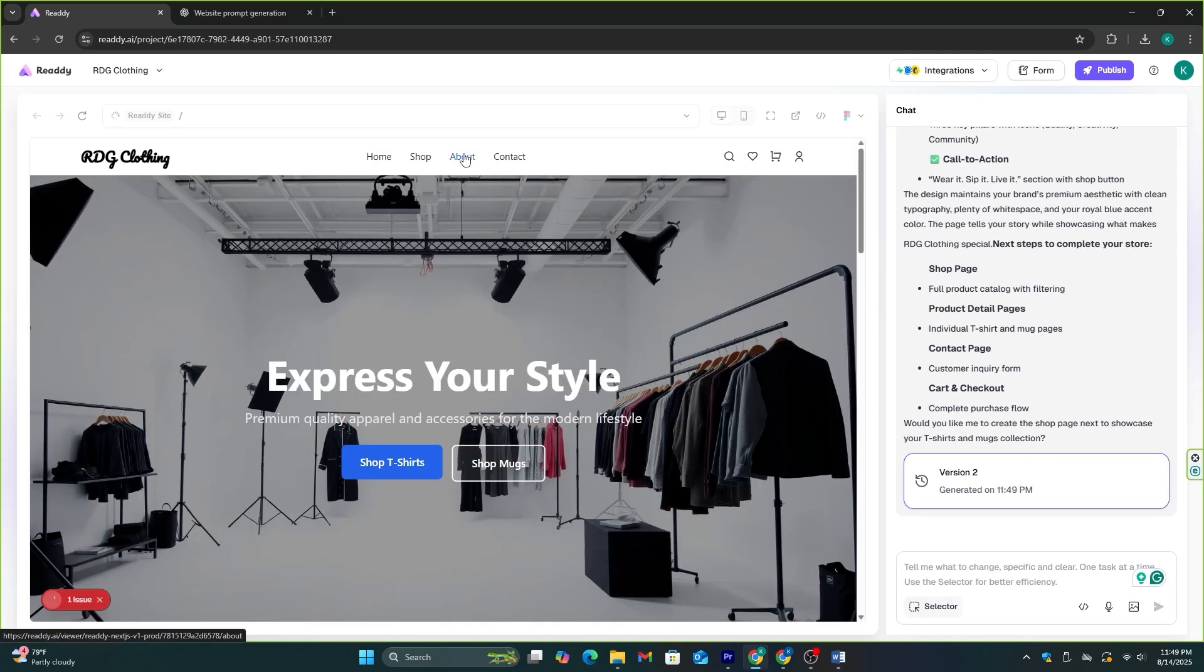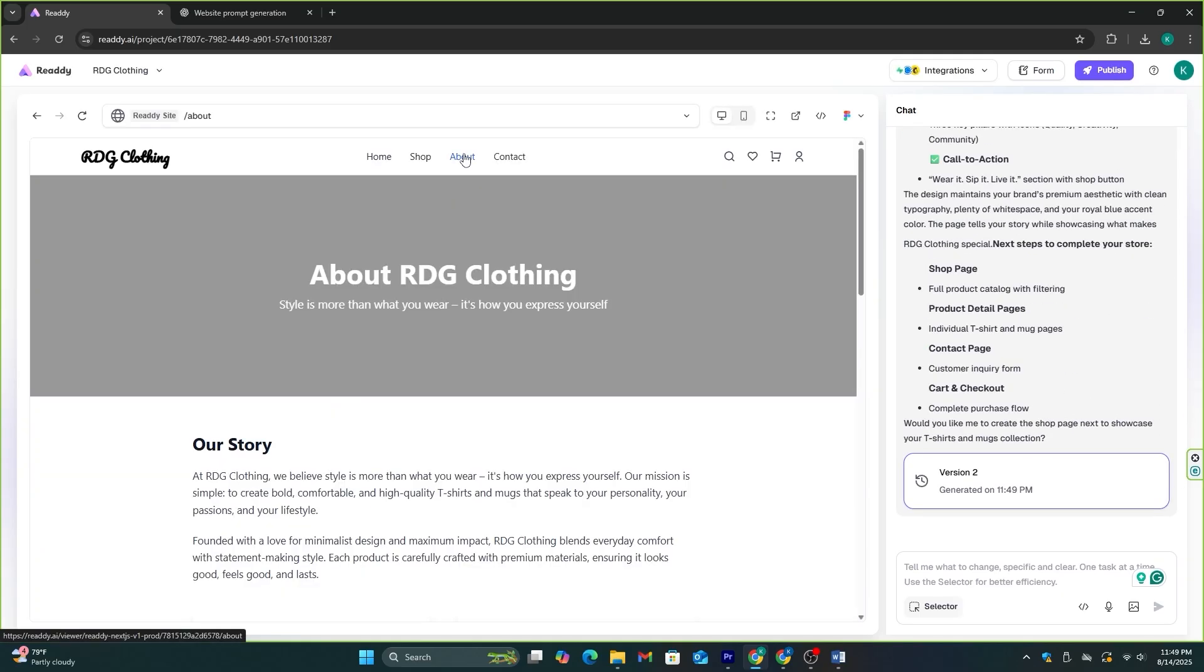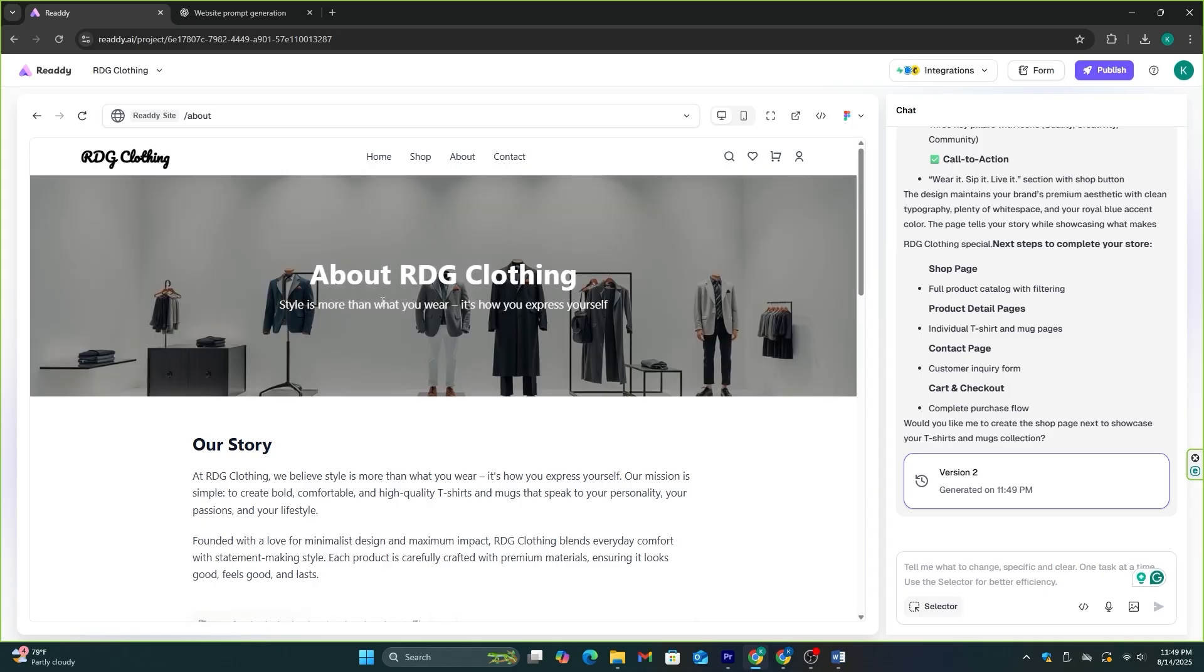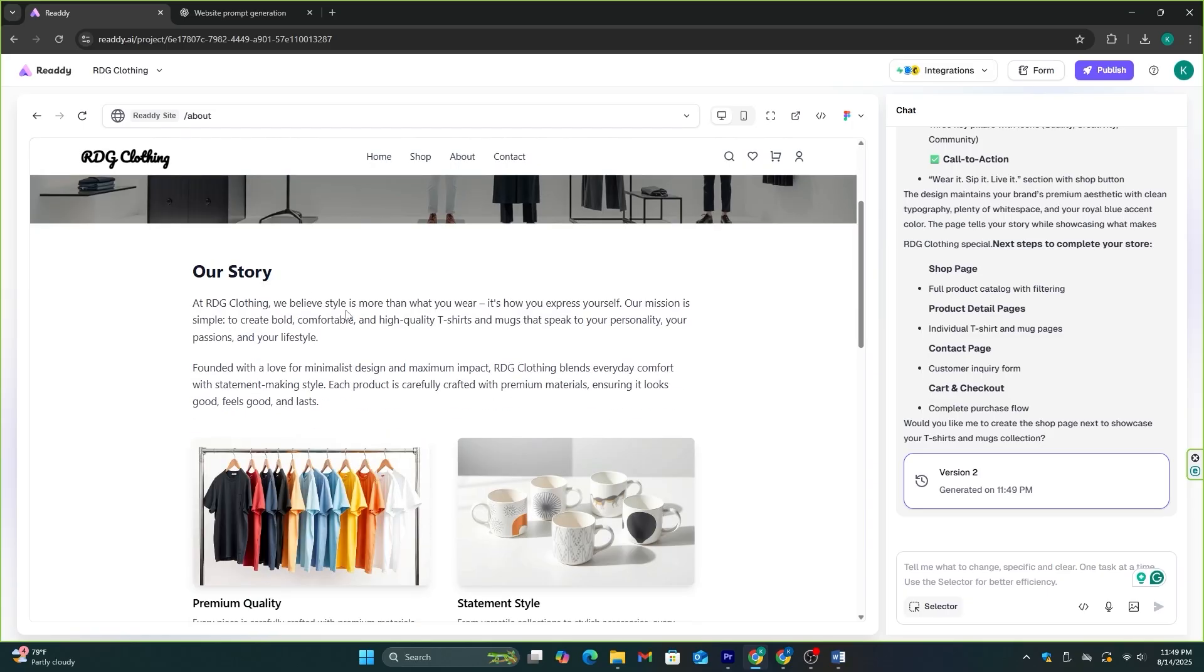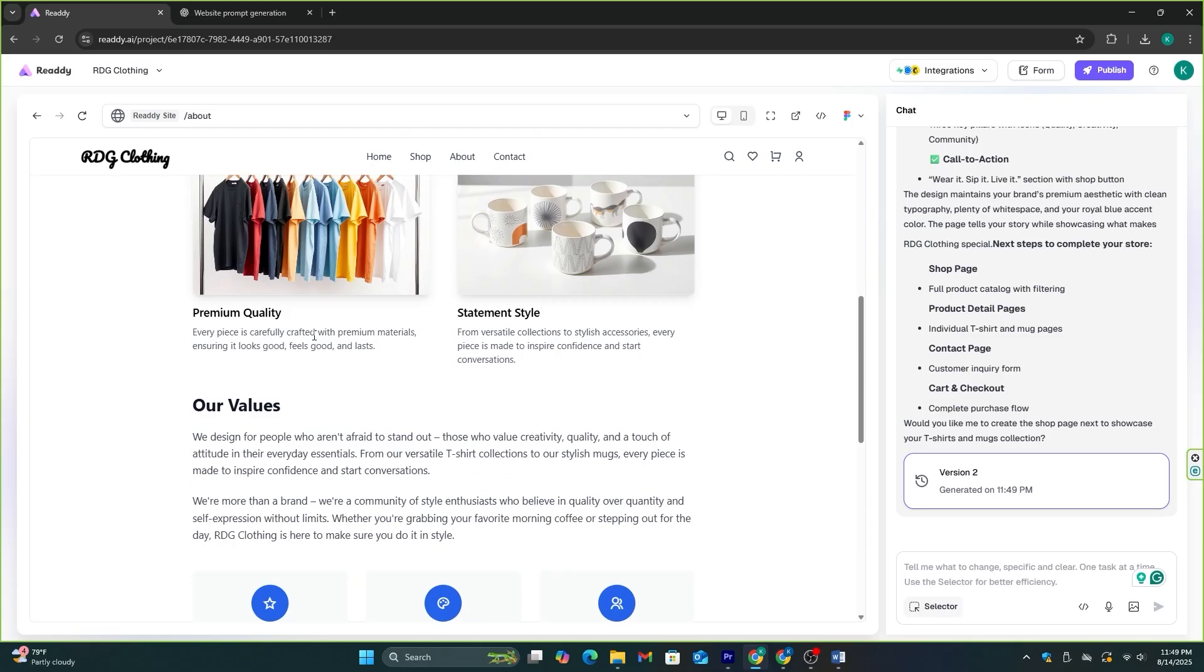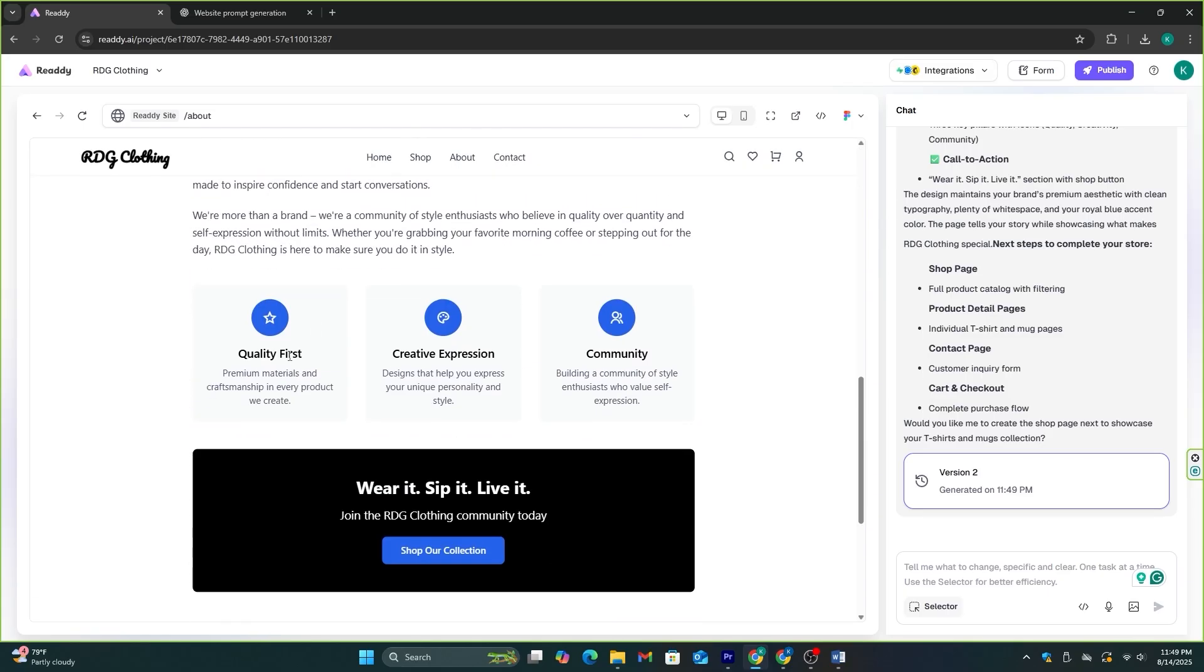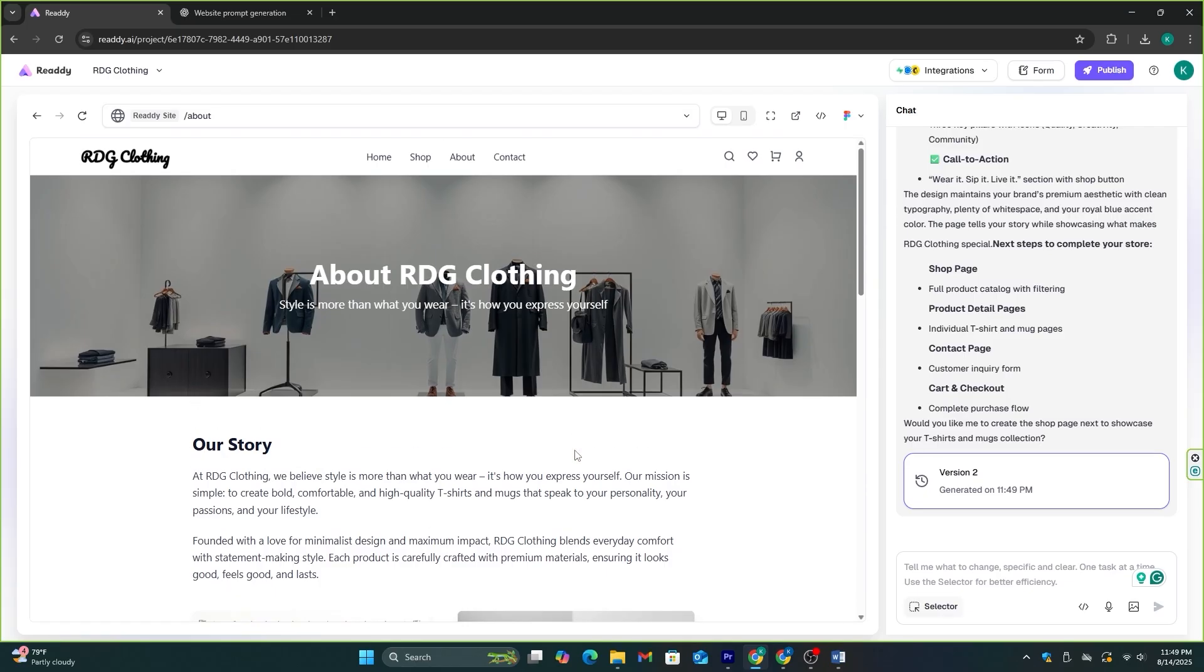Now, let's click on this About page and see the content. Okay, cool. This AI understood the assignment well. Not only did they add the exact information I provided, but they also added a suitable banner and other images for this page.